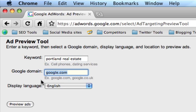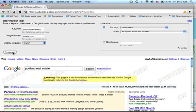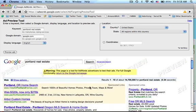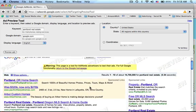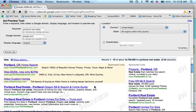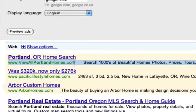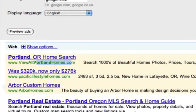So type in your keyword, leave everything else as it is, and then click on Preview Ads. The bottom half of the page will refresh, and as you scroll down, you'll see the ads as they appear all across the country. You'll notice that your URL will appear right here in the green lettering.